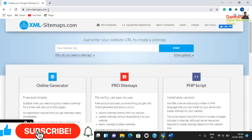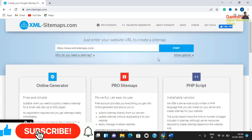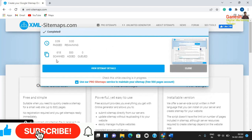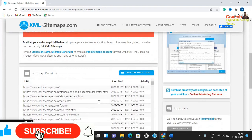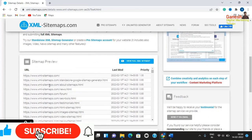Once you click Start, please wait while it crawls your website. You can see the progress — pages found and remaining time. After the scan is complete, the results will show on the page. This is the admin application view of the sitemap.